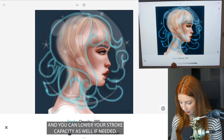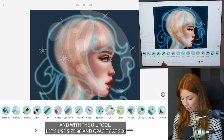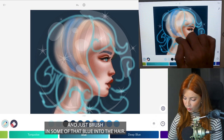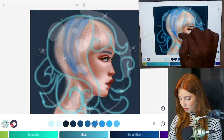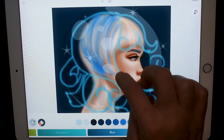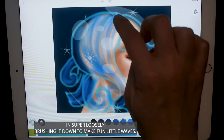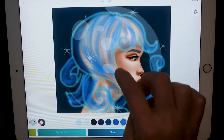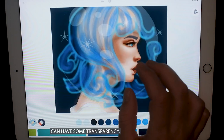You can lower your stroke opacity as well if needed. With the oil tool, size 80 and opacity at 6, just brush in some of that blue into the hair. You can use the template and turn on coloring inside the lines mode to on, just following the curves that you made, adding it in super loosely, brushing it down to make fun little waves. You can leave some areas untouched so you have some transparency.